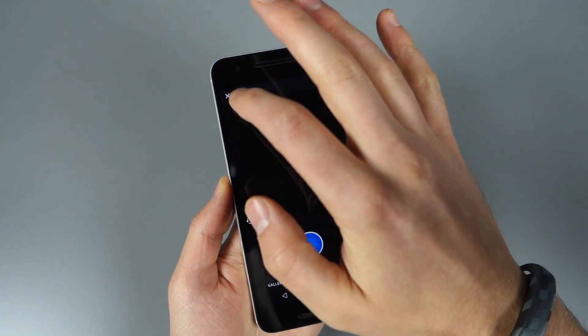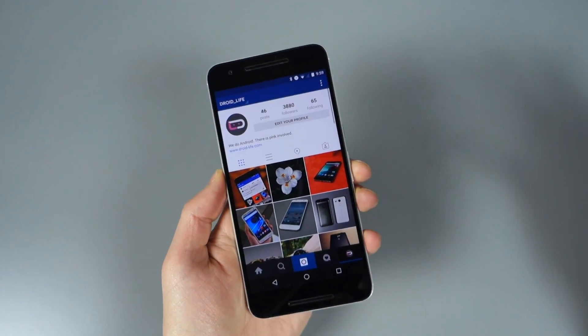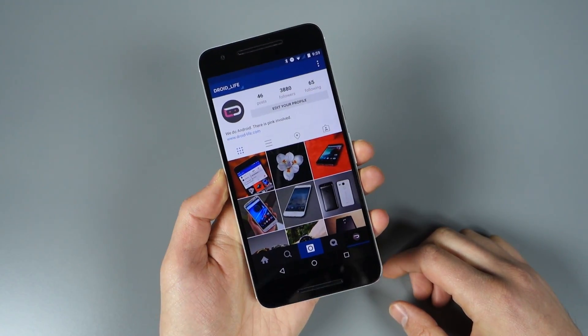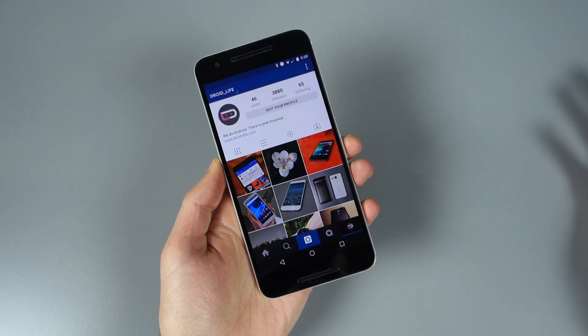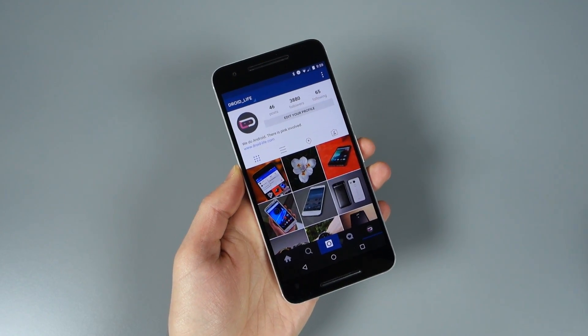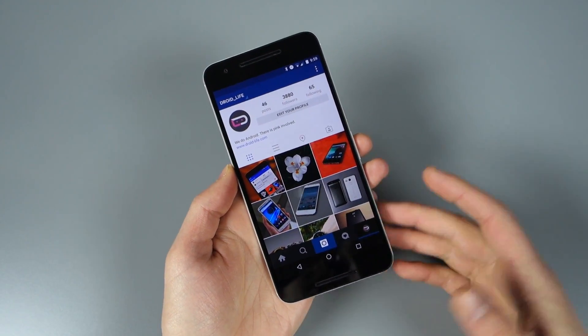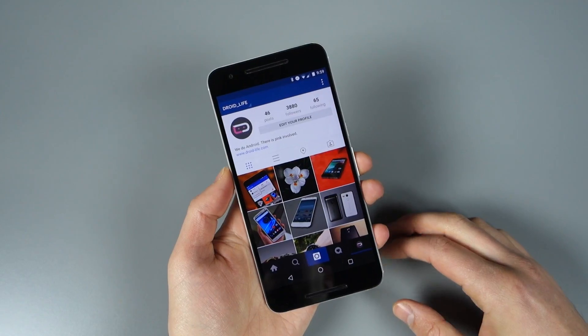But otherwise, pretty big deal. You can quickly flip between accounts now on Instagram for Android. This could be a beta thing, so it's probably rolling out slowly. If you're not seeing it yet, you're just not seeing it yet.